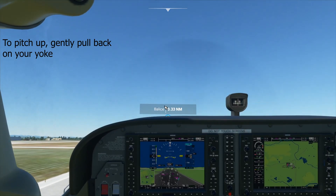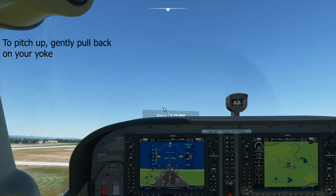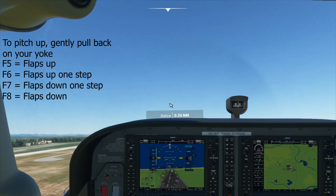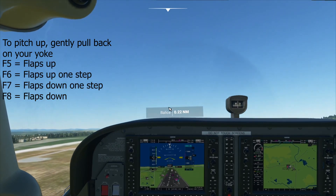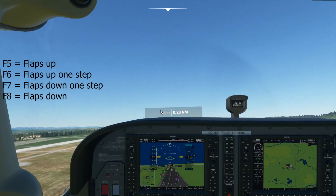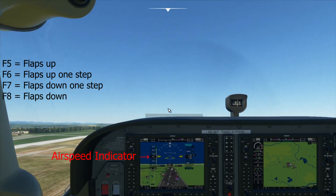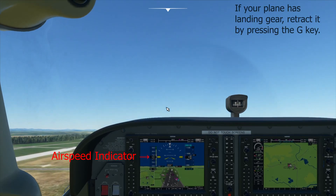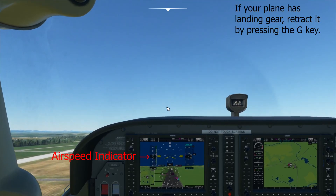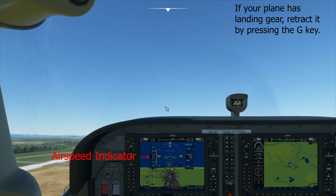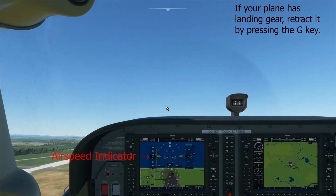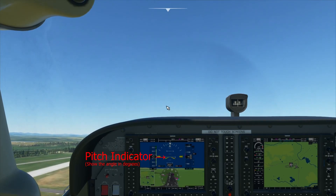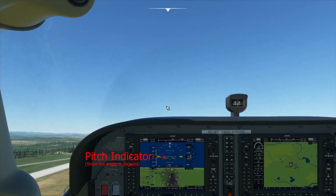Once we're in the air, we can retract our flaps by pressing the F6 key. During climbing, keep an eye on your airspeed indicator and make sure your speed does not drop too low or you will stall, so climb at an angle where your speed stays constant.